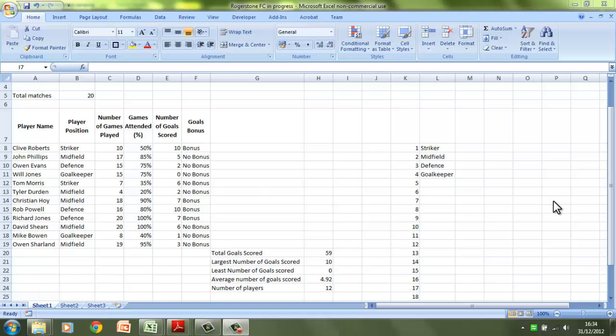Hello and welcome to the 11th tutorial looking at the spreadsheet section of the GCSE ICT control test for Unit 2. What we're going to look at in this video is a really nice technique you can use in Microsoft Excel for highlighting specific information that could be useful to you, and that is called conditional formatting.